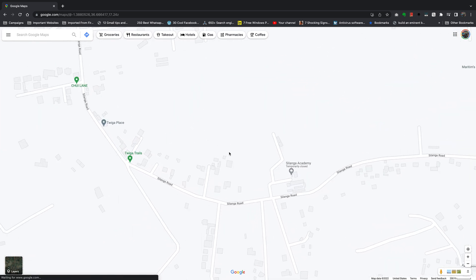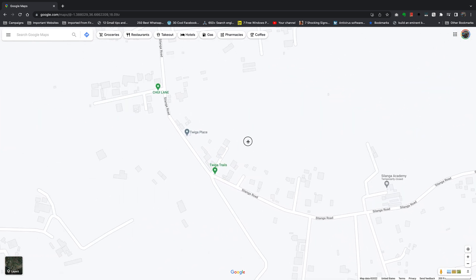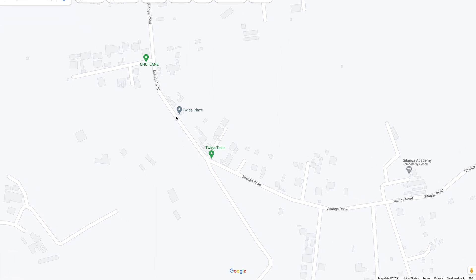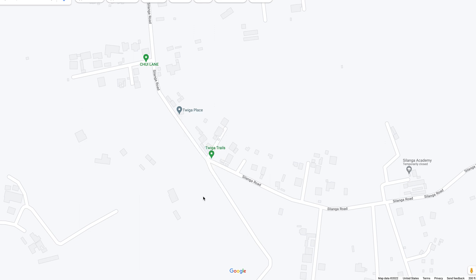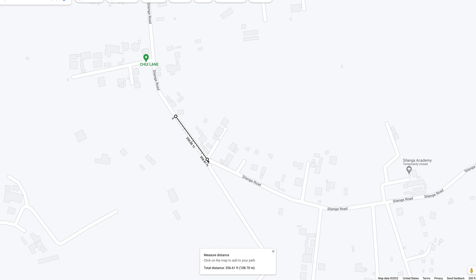What you want to do is go to where you want to start measuring from. Put your mouse right there, then right-click and select 'Measure Distance.' Once you do that, you should find a little pointer appear on the map.